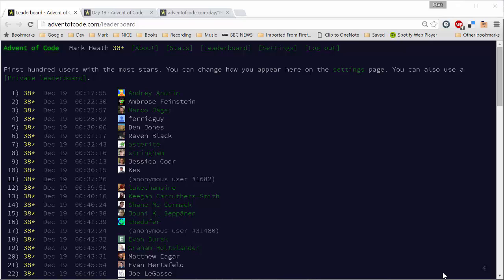Hi guys, Mark Heath here. Today we're going to be looking at solving day 19 of the Advent of Code challenge in both C-sharp and F-sharp. One of the things I was a little bit concerned about when I embarked on this challenge was maybe we would reach the point where the puzzles got too difficult for me to solve.